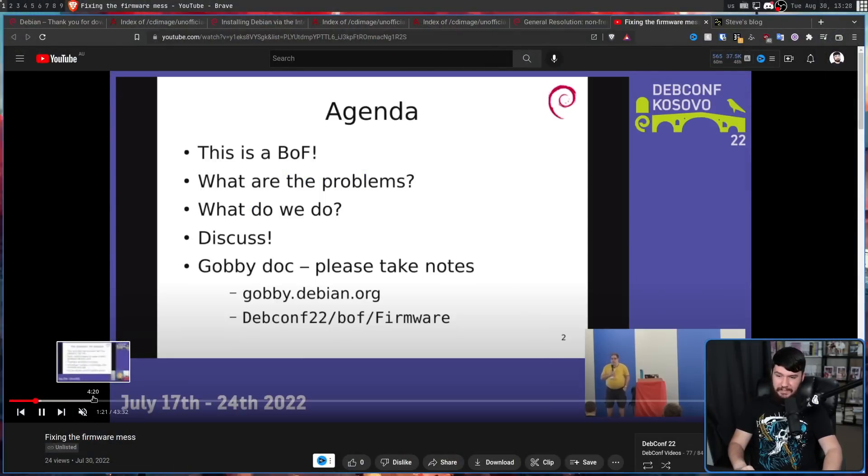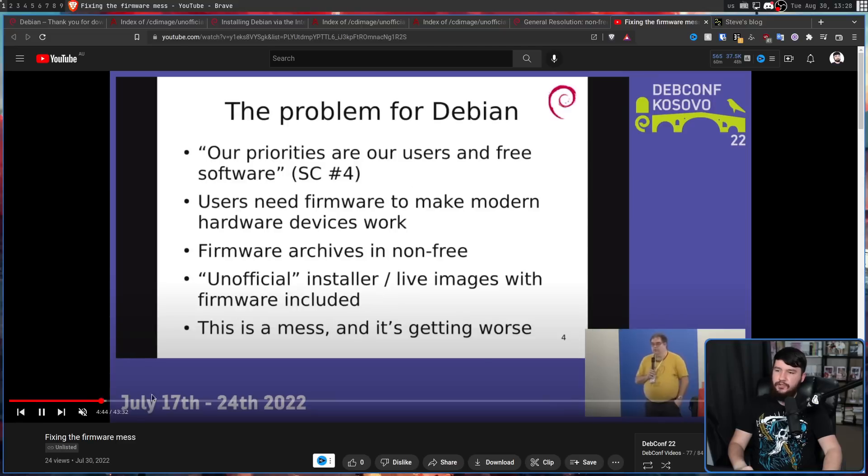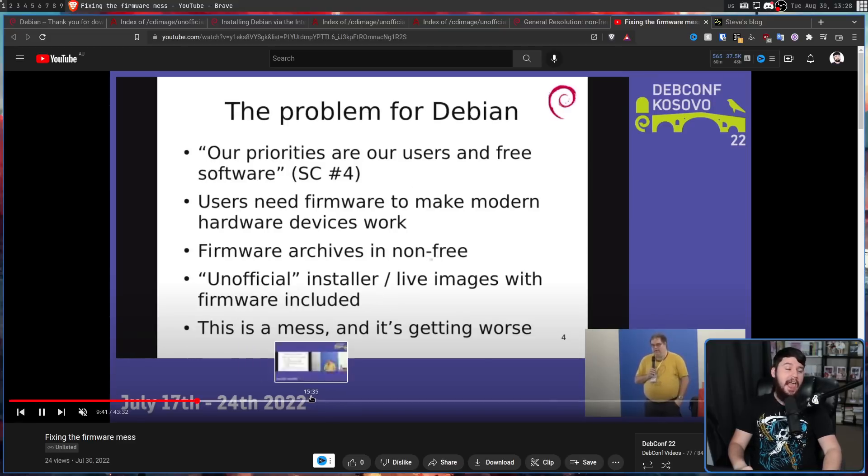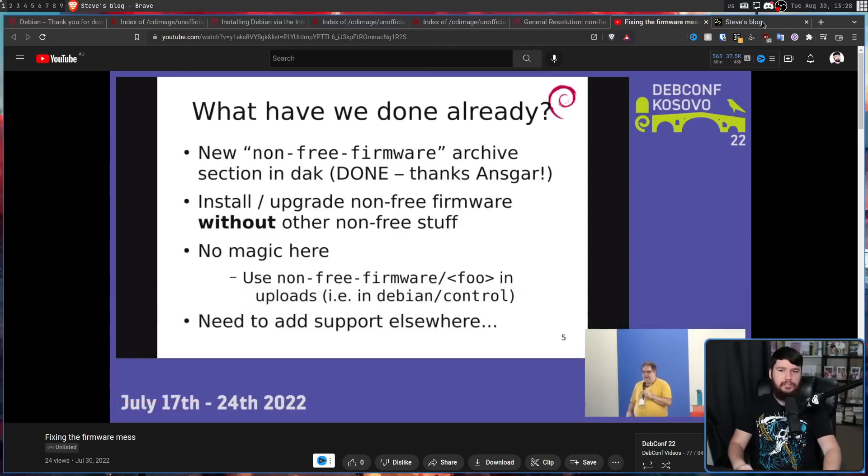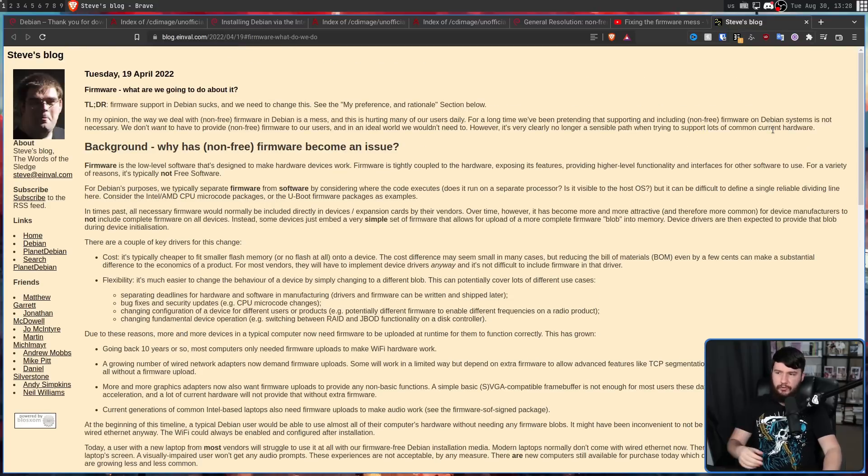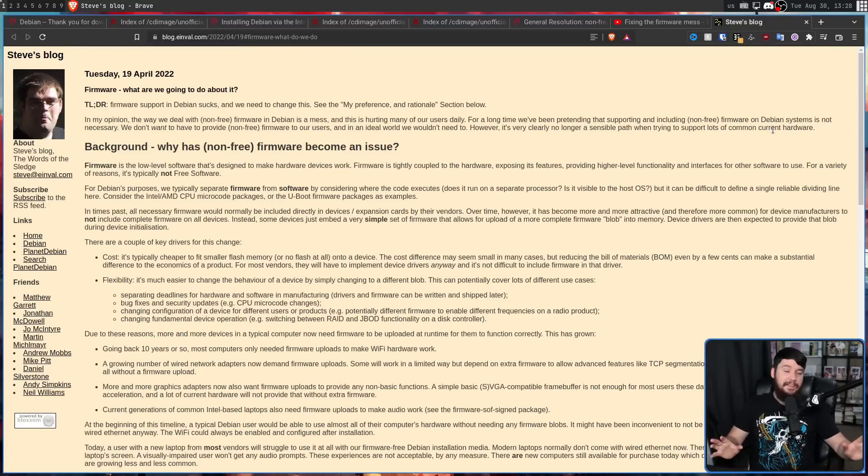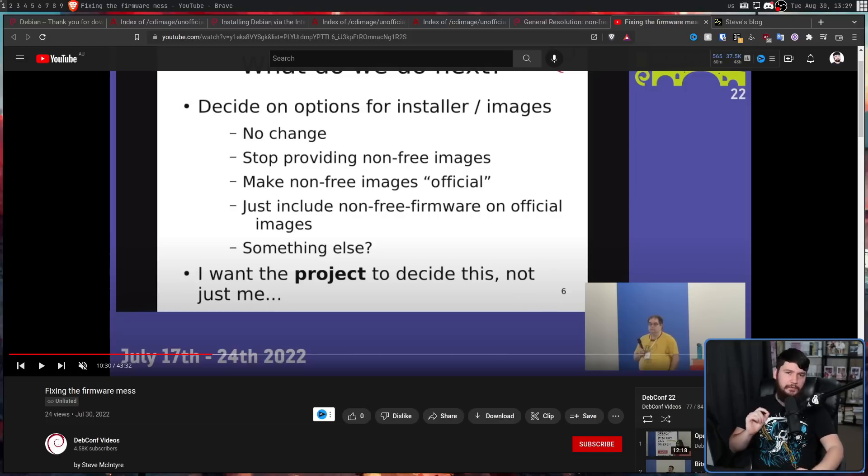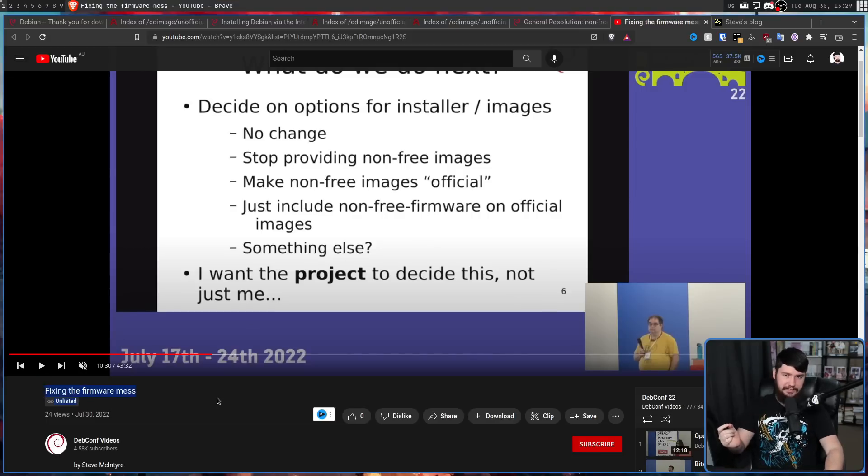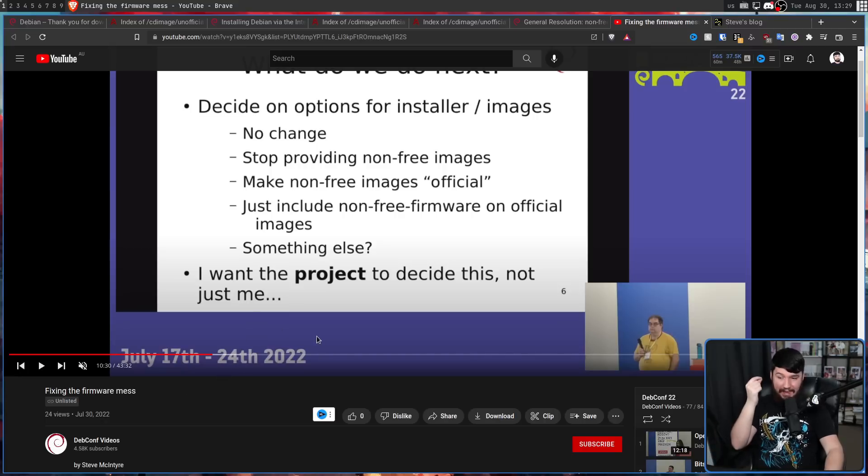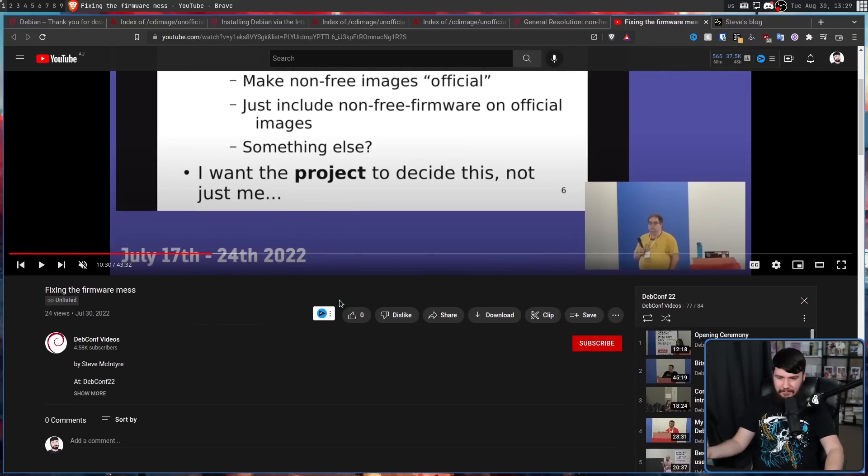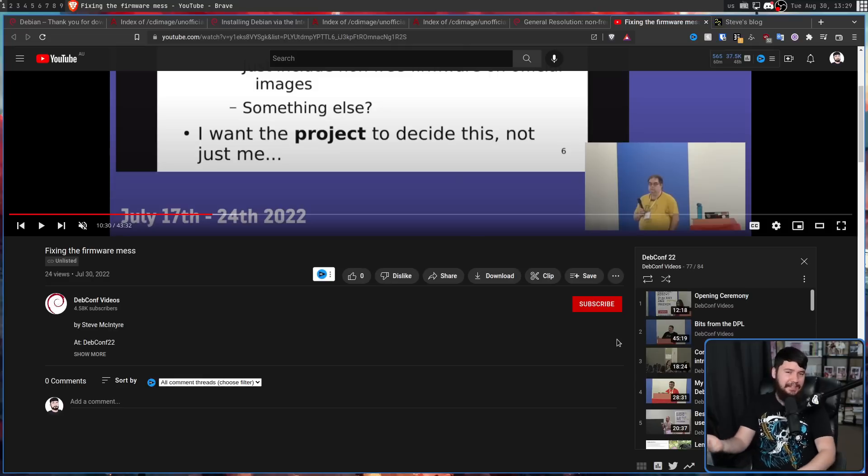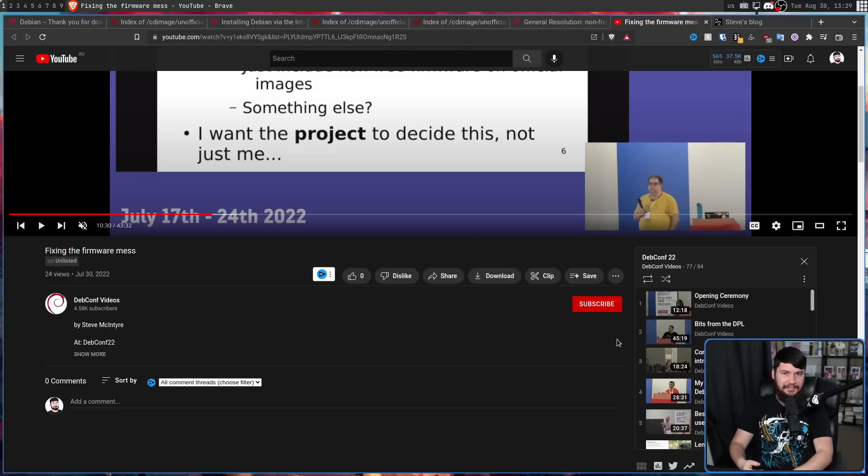This is 40 minutes long, and it goes into way more detail than I could ever care to do. I will also leave a link to Steve's blog as well, which goes over a lot of the background for why this problem exists. One thing I do want to say is whoever is running DEBCONF videos, why is this talk unlisted? 24 people have seen this. This is a great talk, and more people should be seeing it. Most of the other DEBCONF videos aren't unlisted. I don't know why this particular one is, but it is what it is.